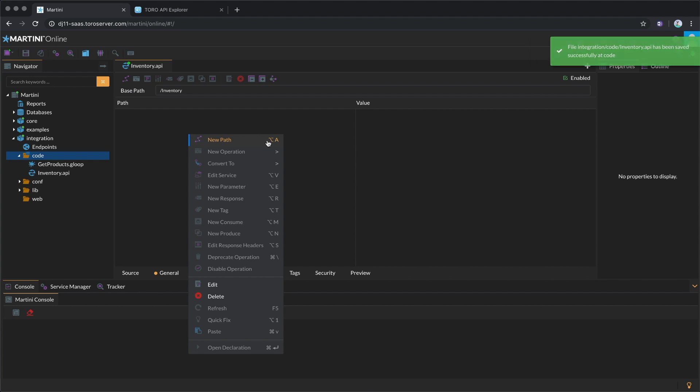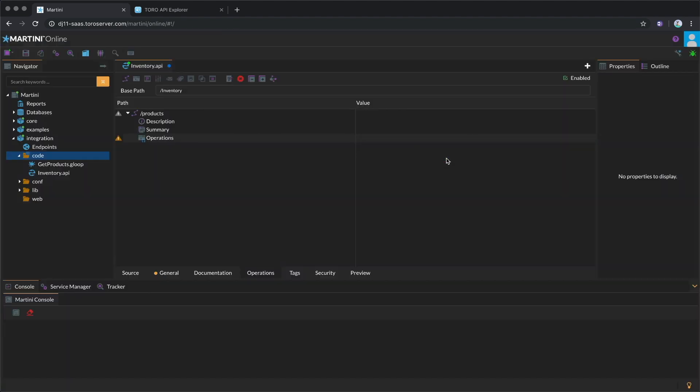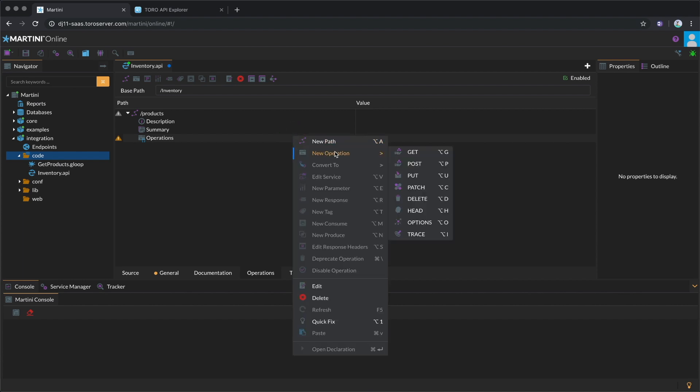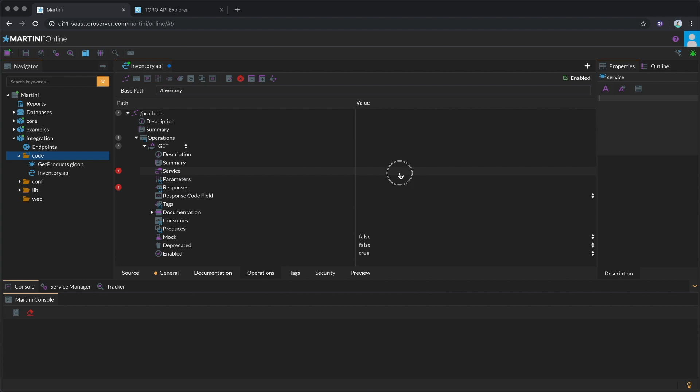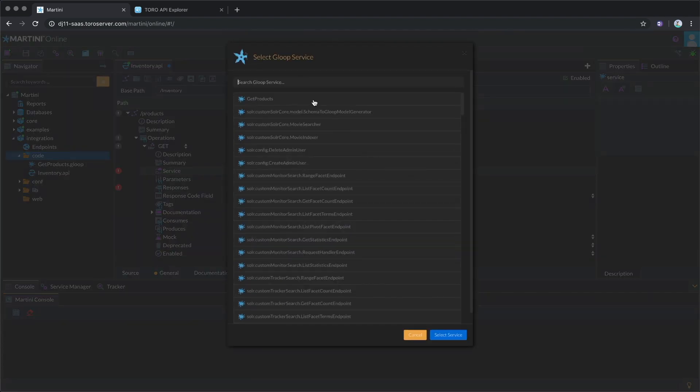Next, we'll add a path called Products for accessing a list of products. We want this to be invokable via GET, so we'll add a GET operation and then choose the service it will invoke. In this case, it's a GET products service.